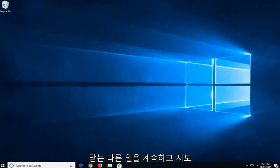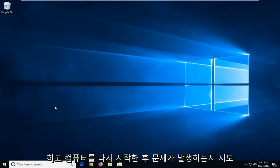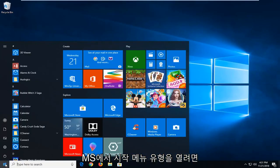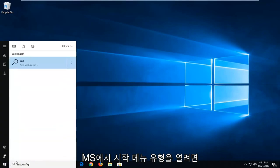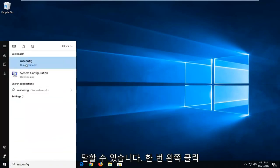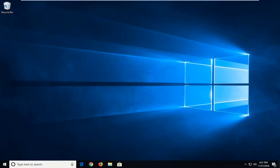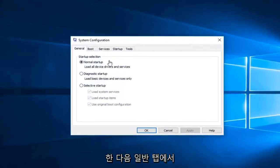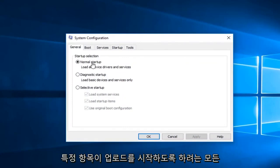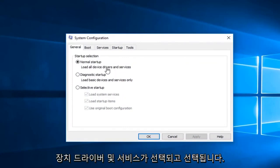Another thing you can go ahead and try if you're having further issues after restarting your computer would be to open up the start menu, type in msconfig. Best match should come back with msconfig. You want to left click on that one time. And then in the general tab you want to make sure normal start up, load all device drivers and services is selected, and left click on ok. Again that was just more of a double check there.